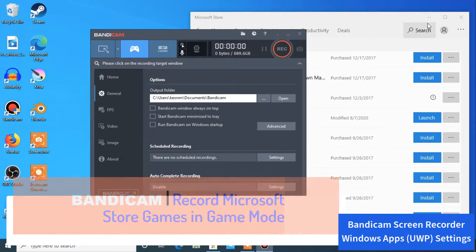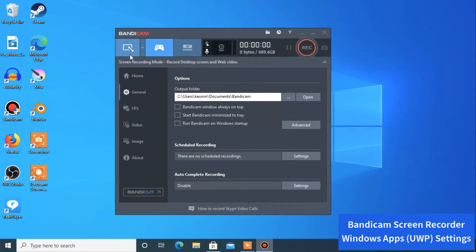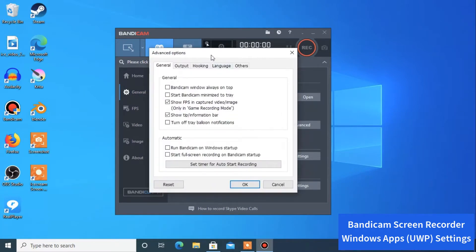We've opened Bandicam — it's right here. What you have to concentrate on is that we've selected the game recording mode. You have to go to General on the left, then in the right tab click on Advanced. In Advanced, there are two things we have to check off.